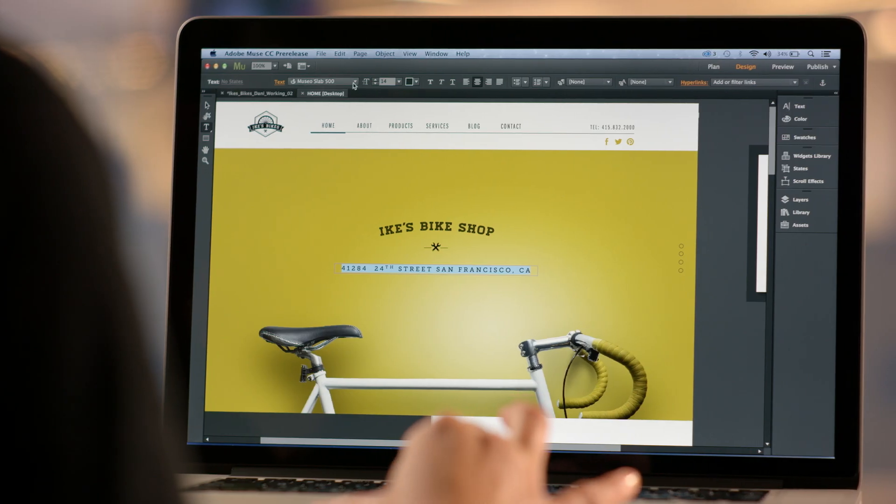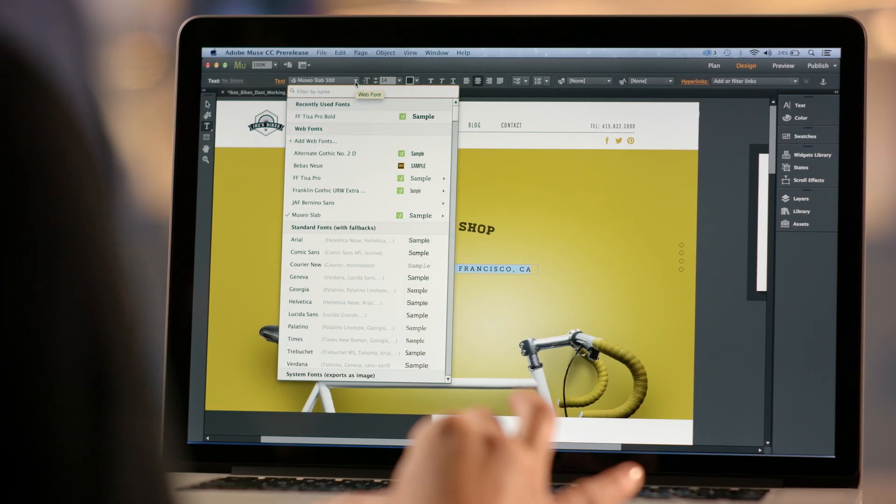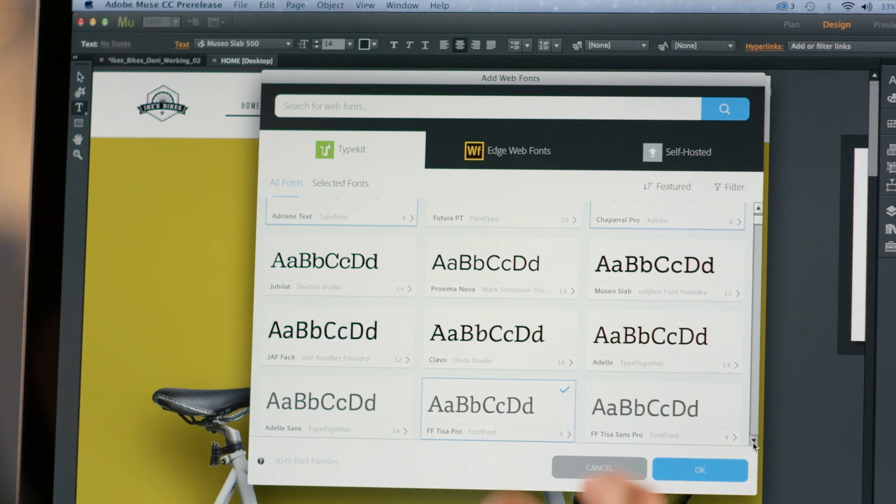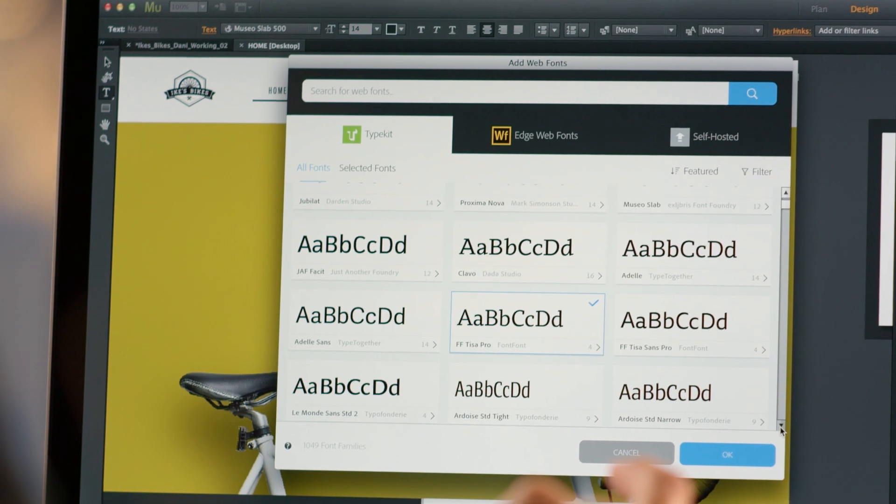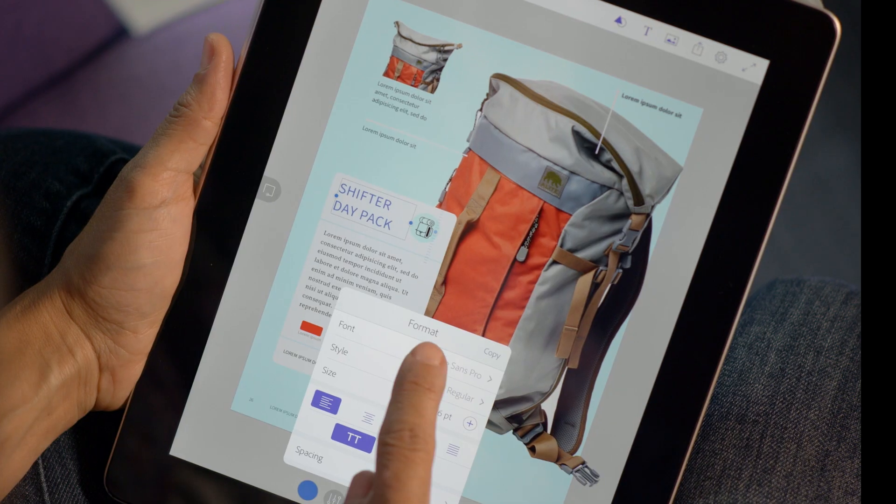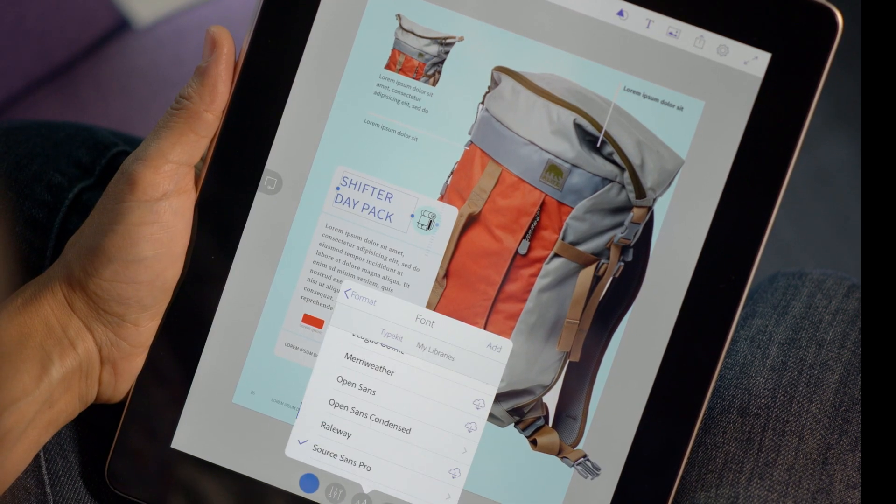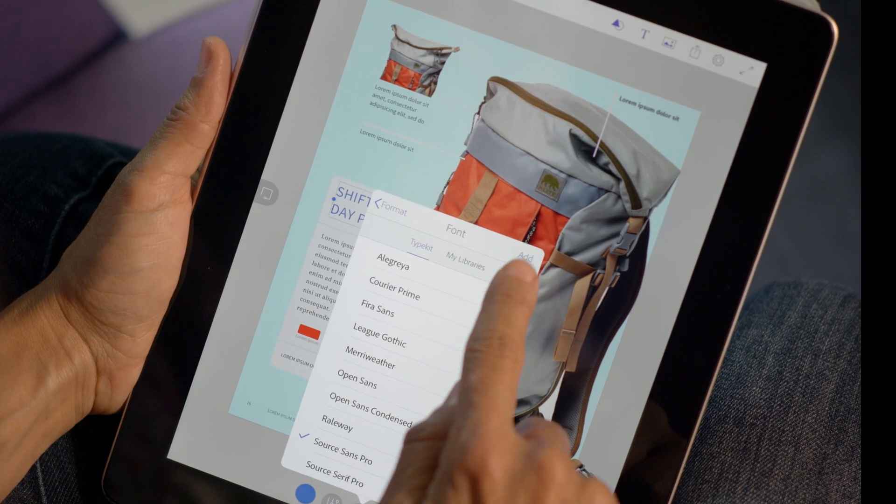Creative Cloud also has powerful services like Typekit that lets you sync thousands of beautiful typefaces right to your desktop or mobile applications.